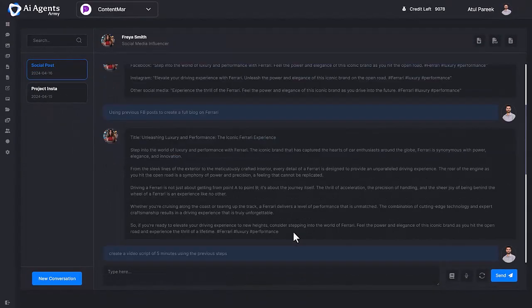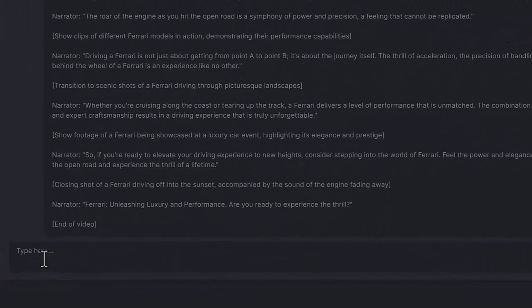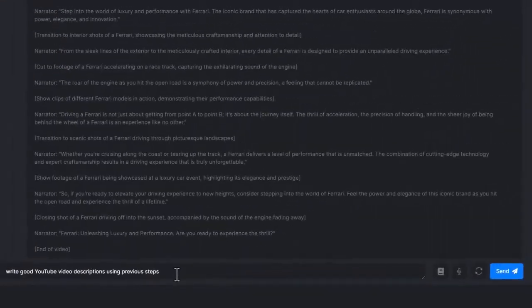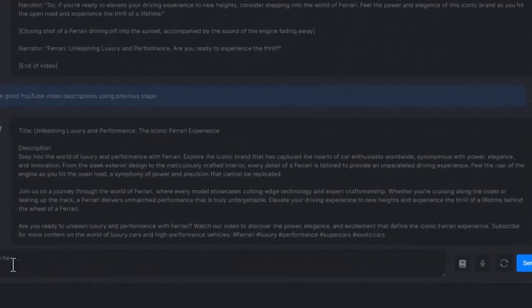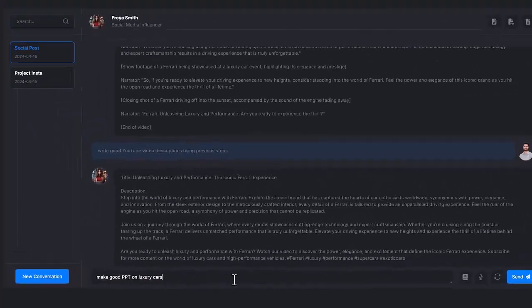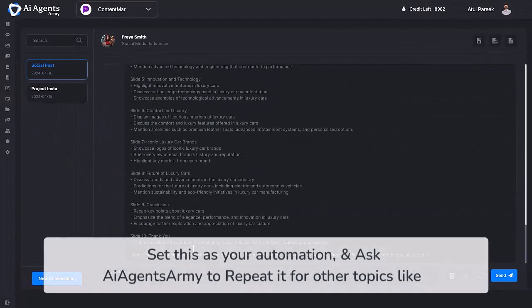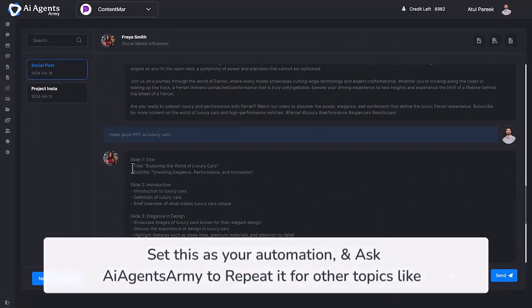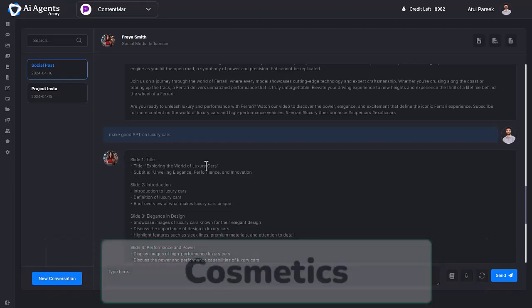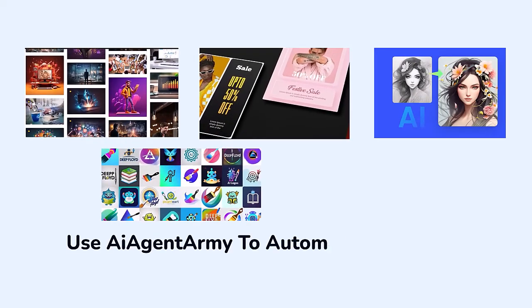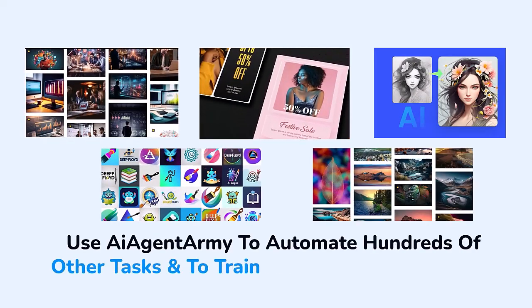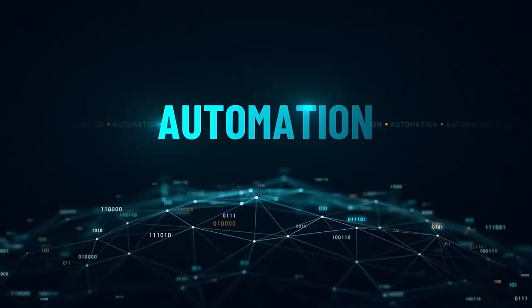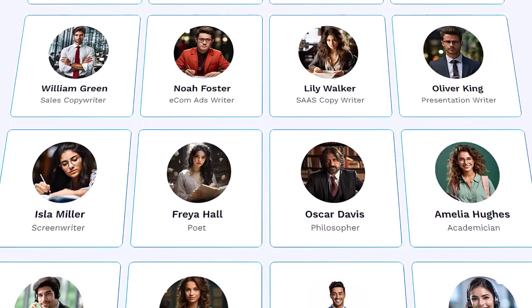Demand it to write good YouTube video descriptions using previous steps. Then ask it to make good PPT on luxury cars. Set this as your automation and ask AI Agents Army to repeat it for other topics like organic farming, football, cosmetics. Use AI Agents Army to automate hundreds of other tasks and to train hundreds of agents. Imagine the multi-level automation of AI Agents Army.